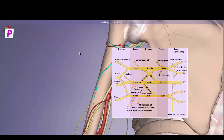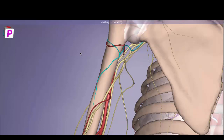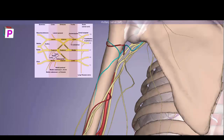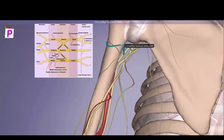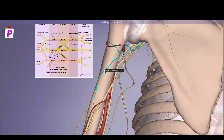The terminal branch of the posterior cord — the A in ULTRA — is the axillary nerve. The axillary nerve passes through the quadrangular space with the posterior circumflex humeral artery. It innervates the deltoid and gives off a small posterior branch, forming the upper lateral cutaneous nerve of the arm, which innervates the skin directly above the deltoid.